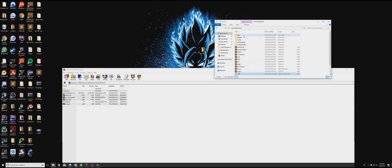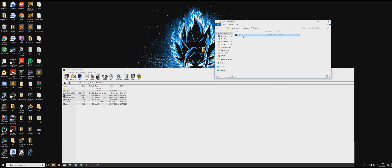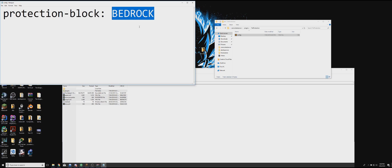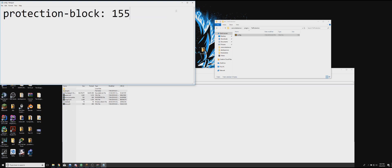And then go to your plugins folder. TNT protection. Right click config. And go open with notepad. You're going to change this protection lock from bedrock to... We'll go with coal lock. Actually we'll do 155, which is basically quartz. Click file, save.